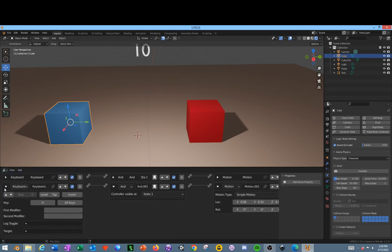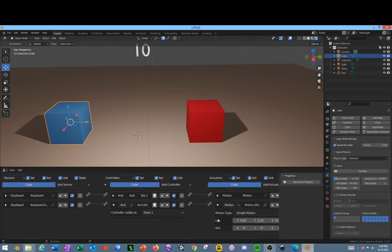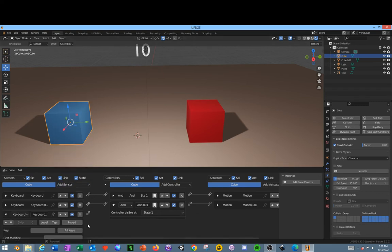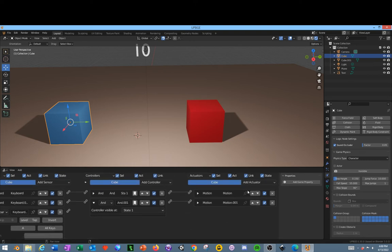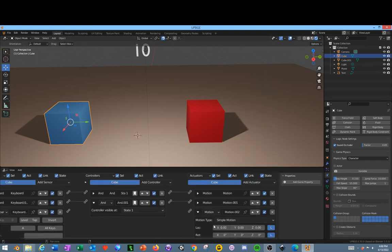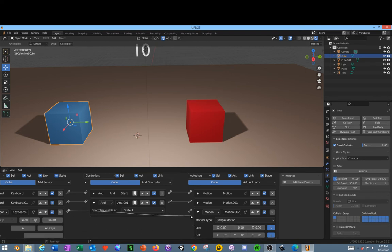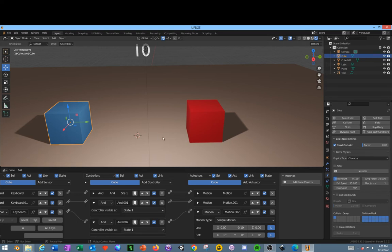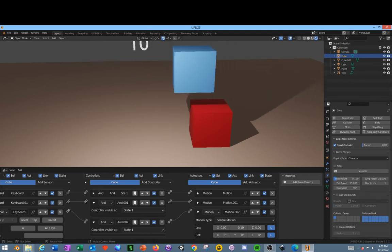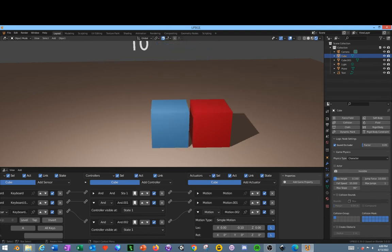Now we're going to add another keyboard press. On this one it's going to be A for backwards. Add another Motion. This one's going to be negative 10 in the Y. Connect these together. Go back up in this area, P on the keyboard, back forward. Now our character can move forward.